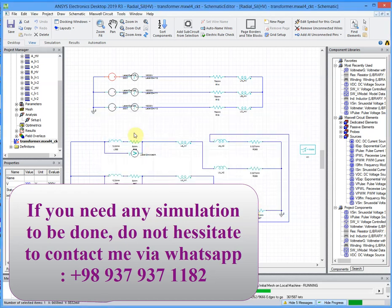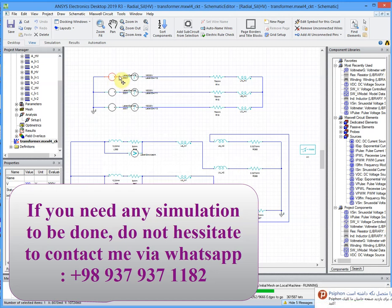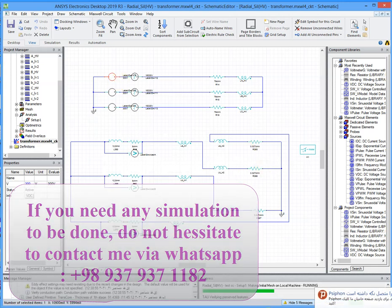Of course, when you have to increase the DC voltage, you can see the saturation in iron core.